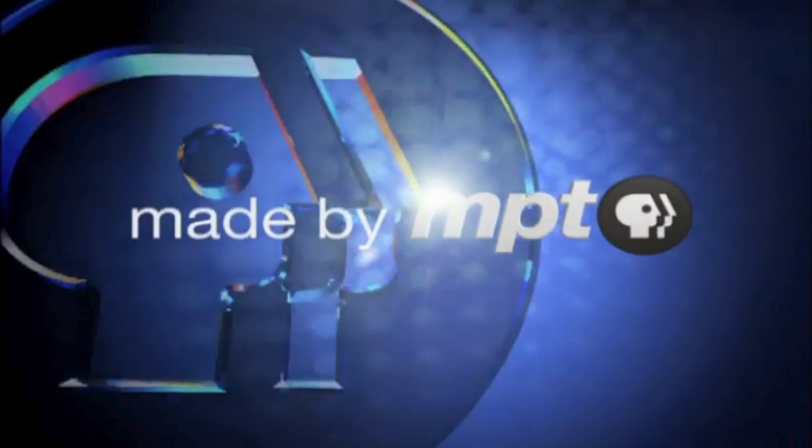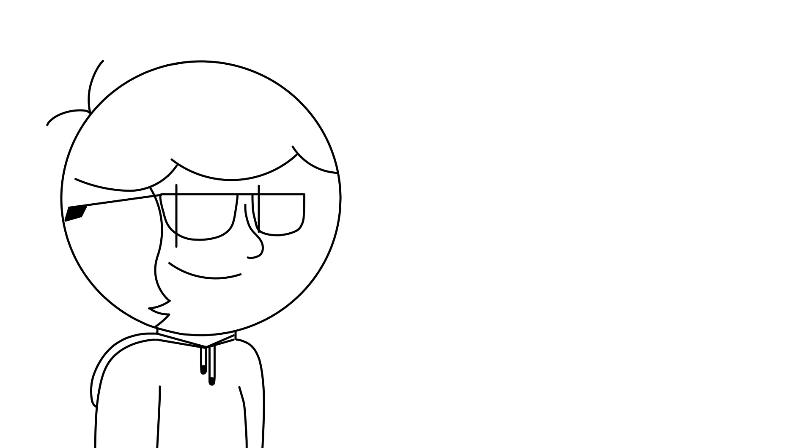Quite a nice logo, actually. Some nice CGI, although it is pretty outdated for today. Well, that's all the logos as of yet for MPT.